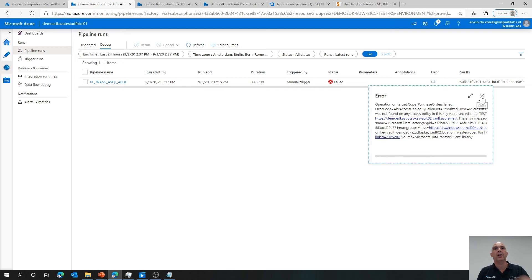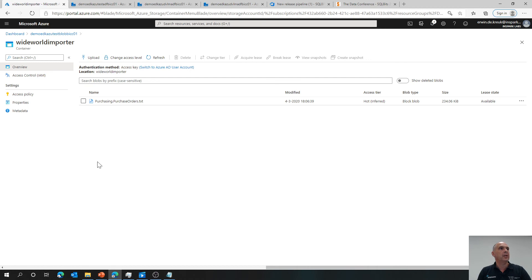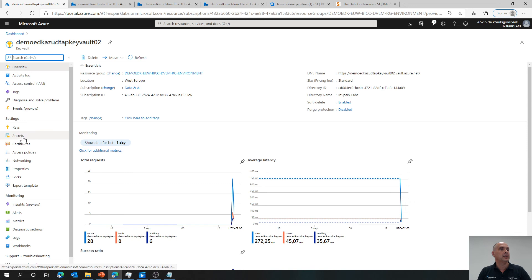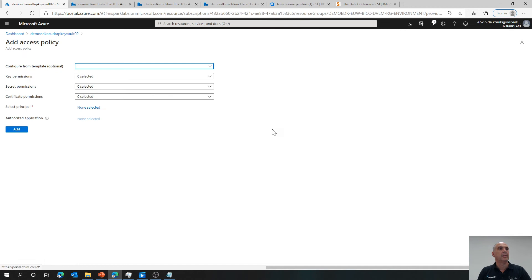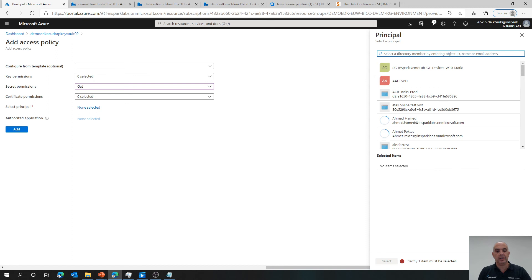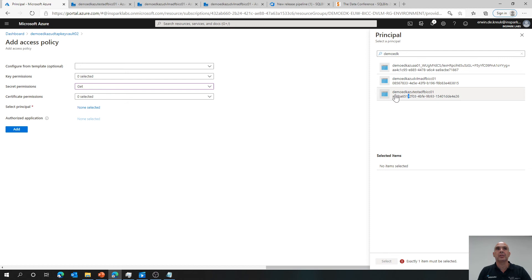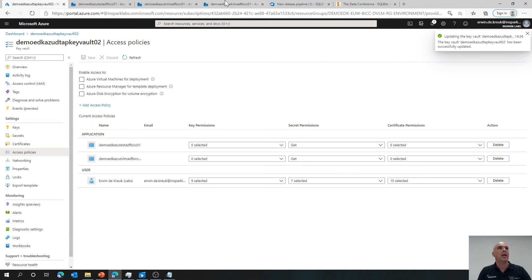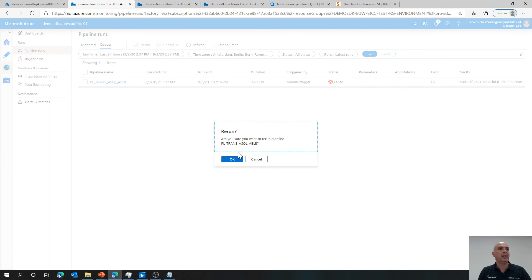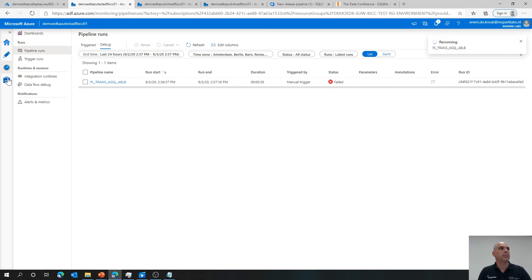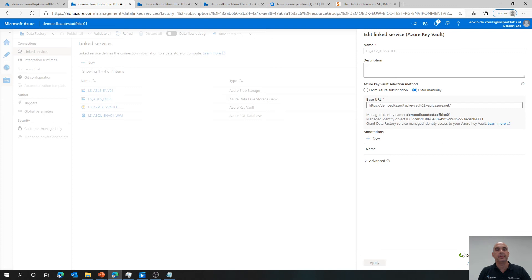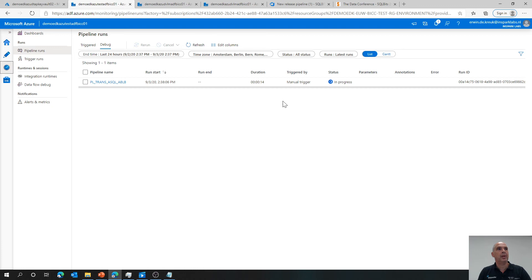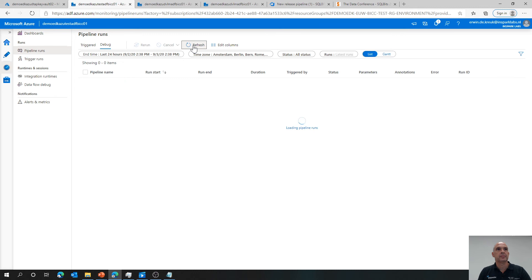It looks like I don't have the correct access for my Azure Key Vault. That's what I forgot — I have to add the access policy for the test environment as well, granting the test data factory managed identity access. Adding and saving it. Going back to the test environment, running the pipeline again. Checking the linked sources — the connection is working correctly. Going back to the monitor — the pipeline will run. After waiting, succeeded! Going back to the blob container, refreshing — the file is there. Everything is working fine.